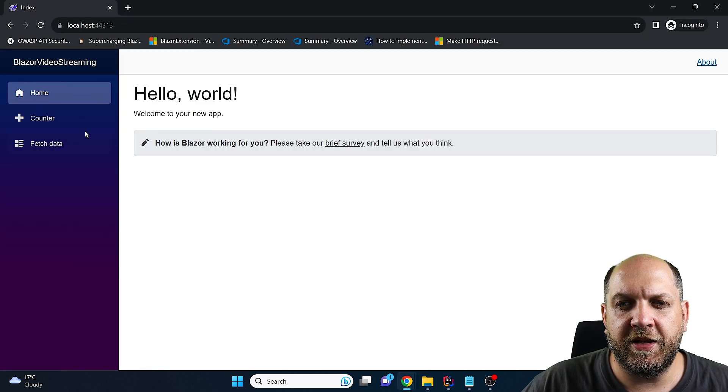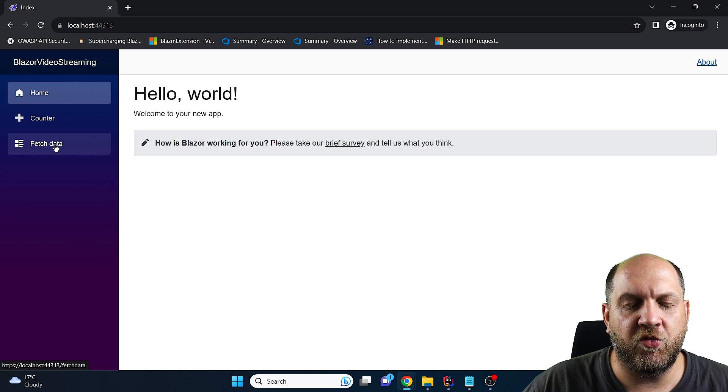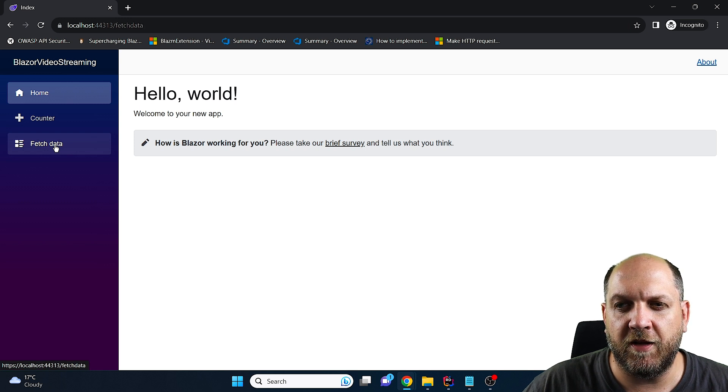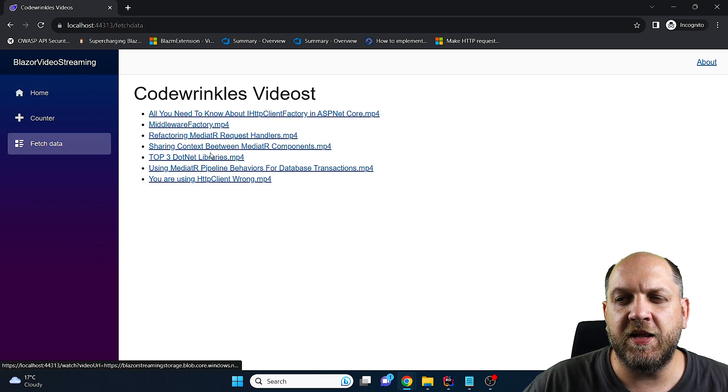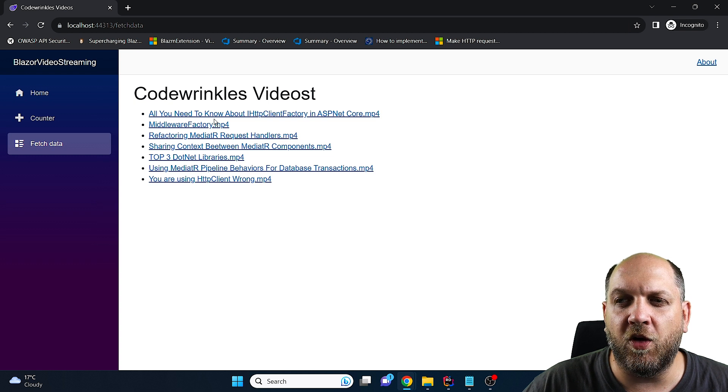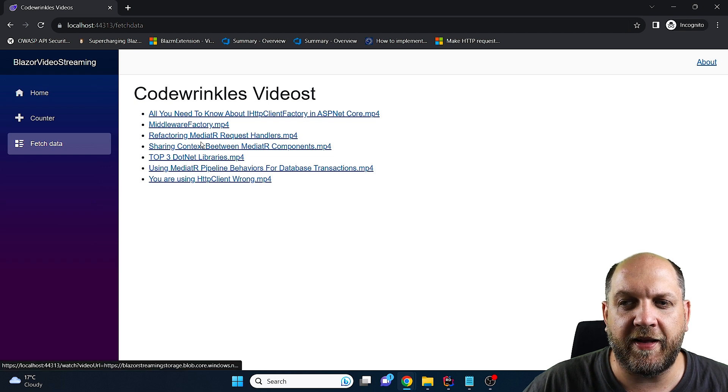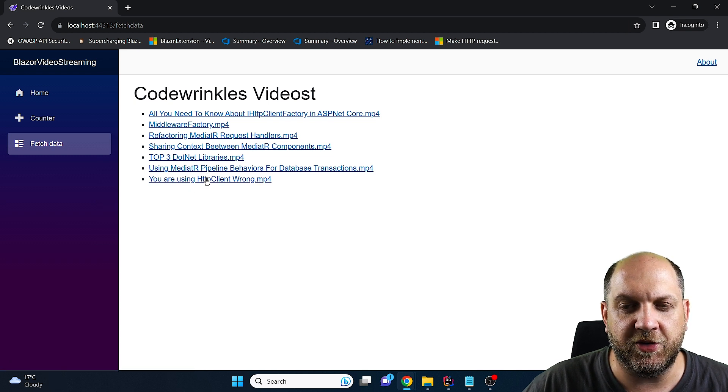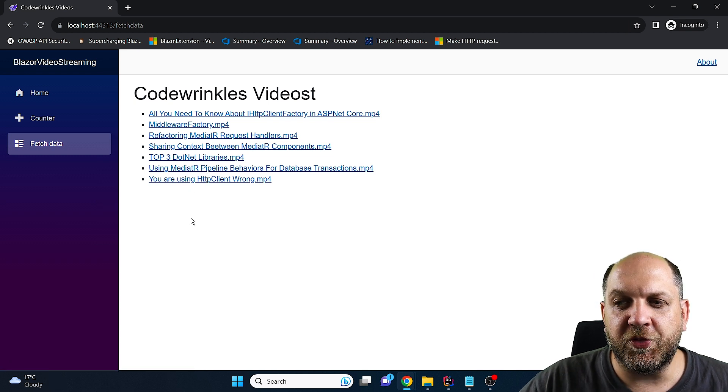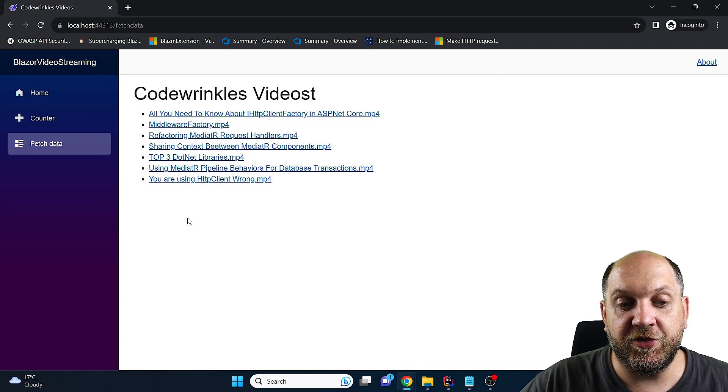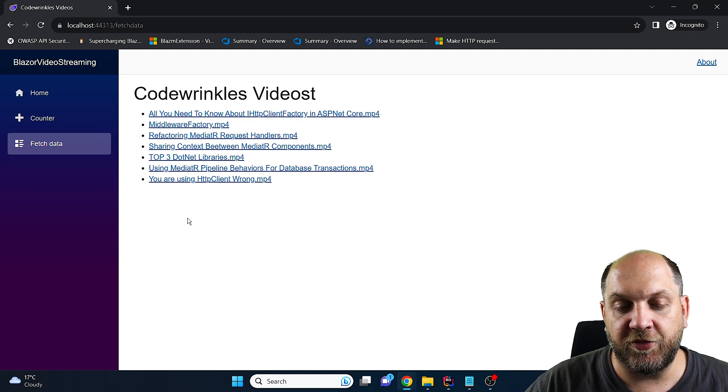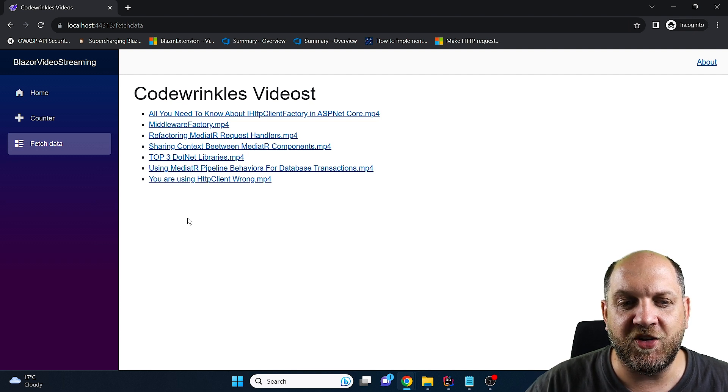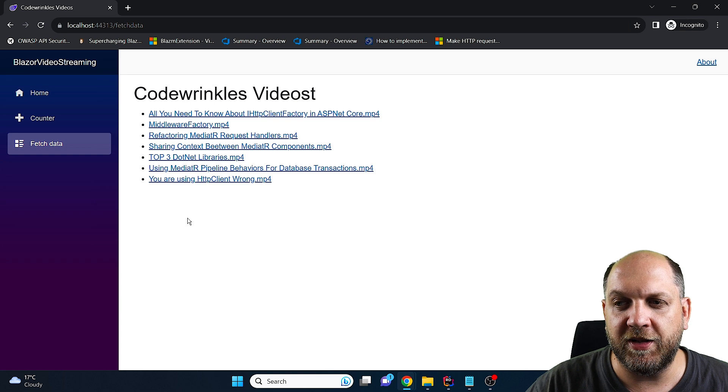And here's the application that we have so first of all let's go on this fetch data and we see that in this fetch data we see indeed all the videos that I have uploaded to the blob container.